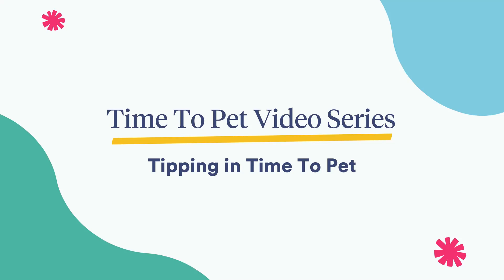Hi everyone, this is Breanne with Time2Pet. In this video, we'll review how tipping works in Time2Pet.